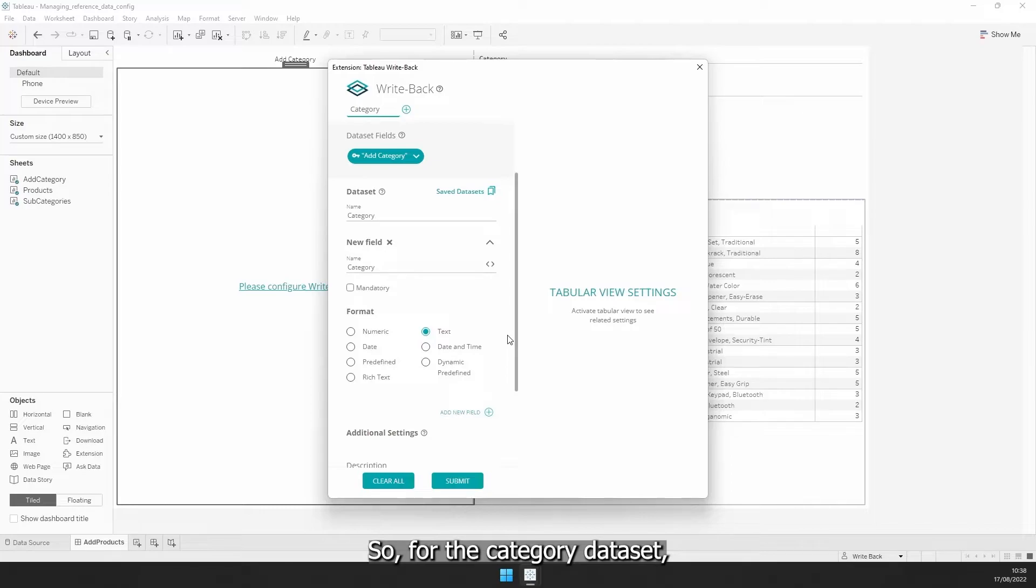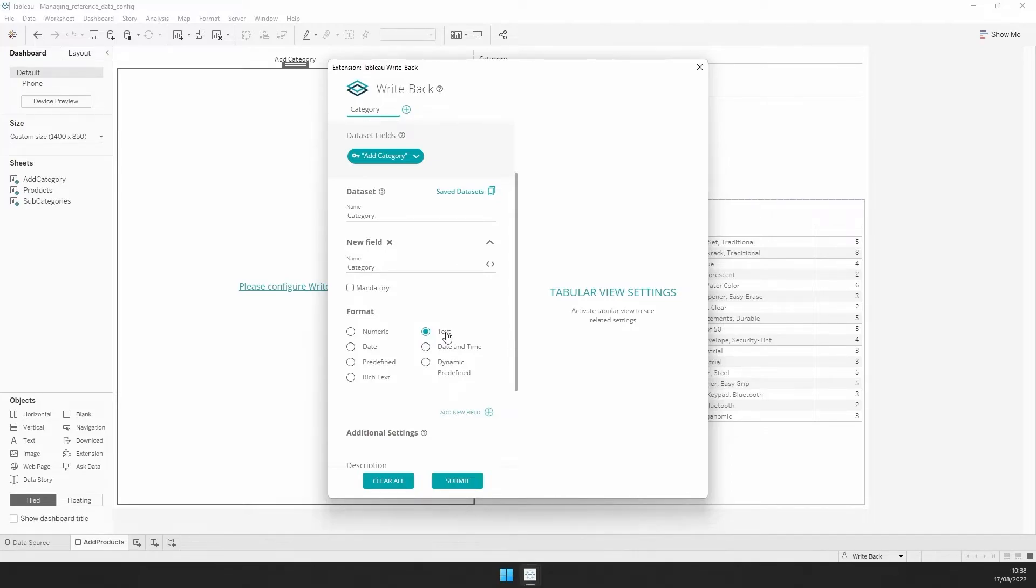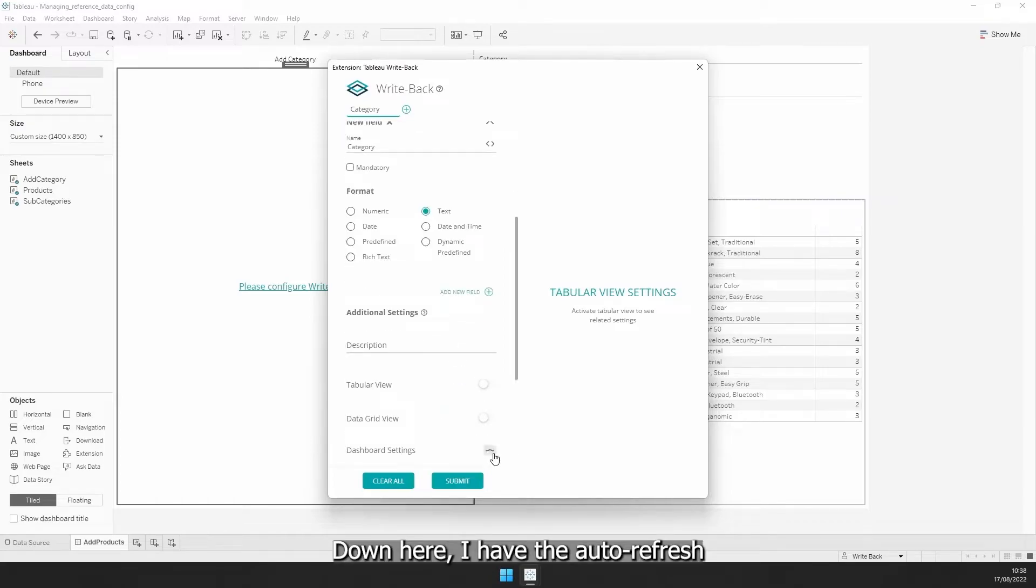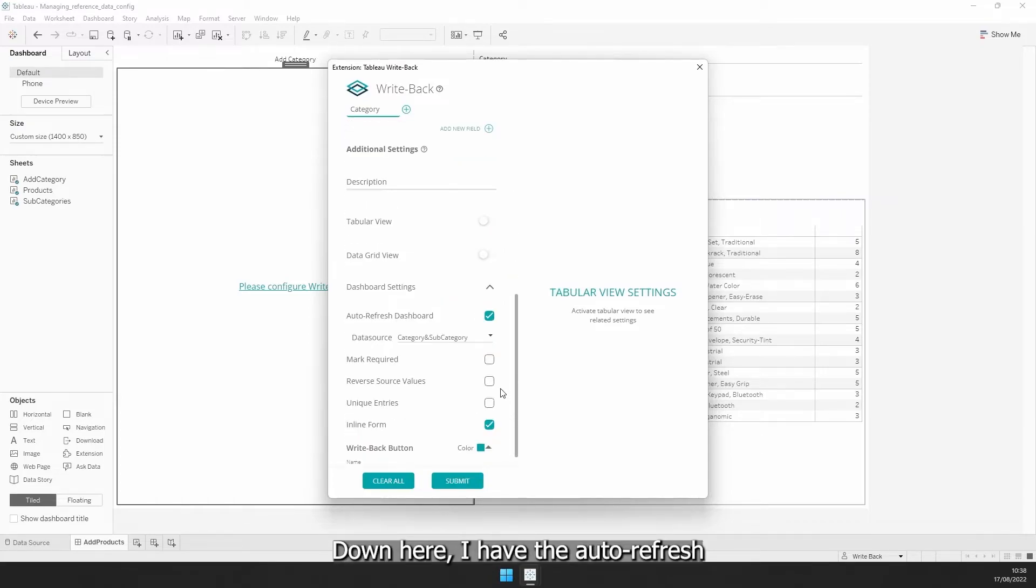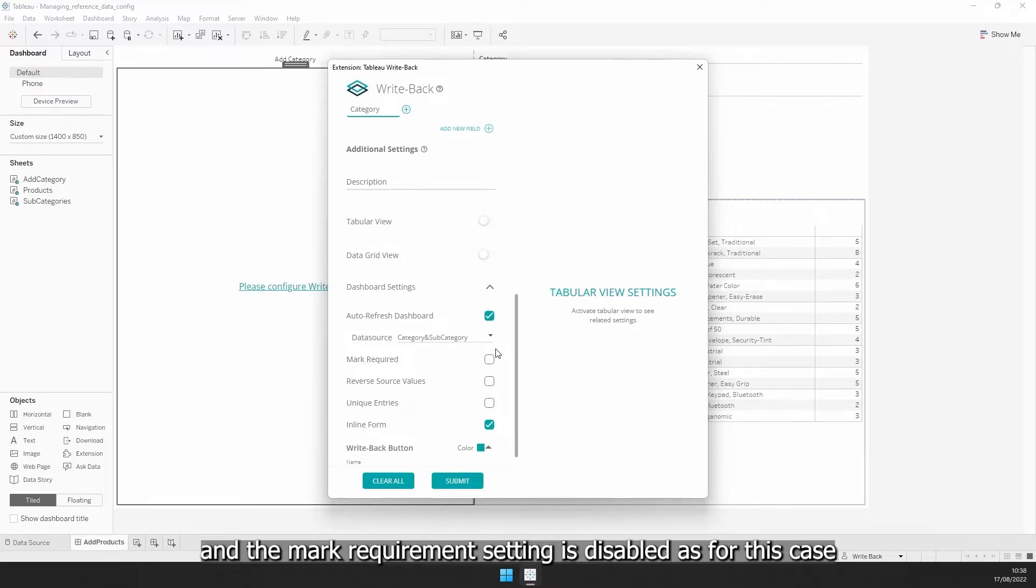So, for the category dataset, we simply have the text field to provide the category name. Down here, I have the auto-refresh, so we can see the categories being refreshed on the worksheet. And the mark requirement setting is disabled,